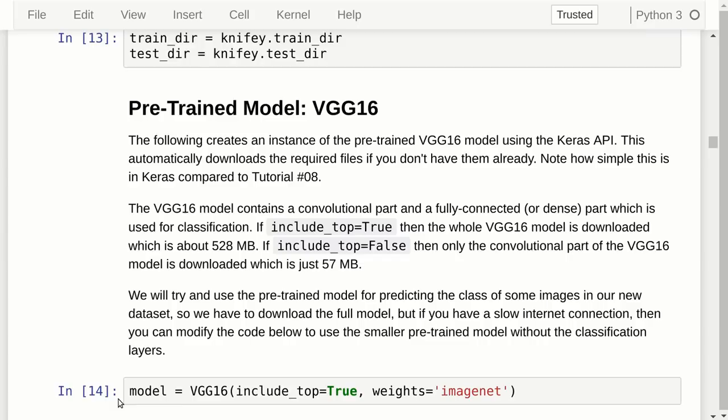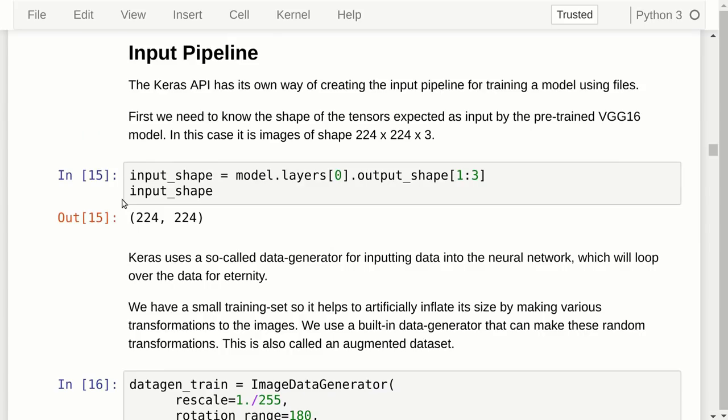Now we have to set up our new input pipeline from our new dataset into the Keras model, which needs several steps. First we need to know the input shape of the model: we take the VGG16 pre-trained model, get a list of all the layers, take the first one (the input layer), get the output shape of that layer, and get the relevant part — the width and height of the image. Then we need to create the data generator.